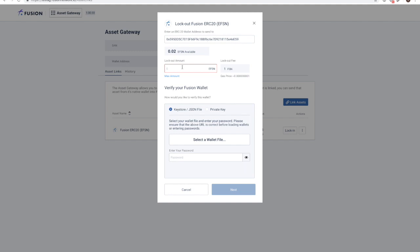Next, I will stipulate the quantity of tokens I would like to lock out. There is a 1 PFSN fee associated with the process of lockout, as is shown here. Remember, this is just testnet tokens.